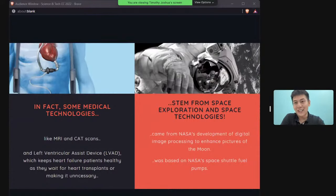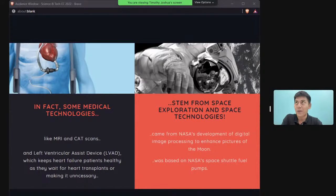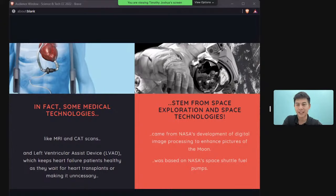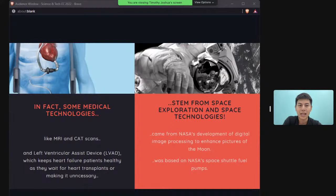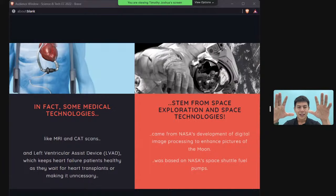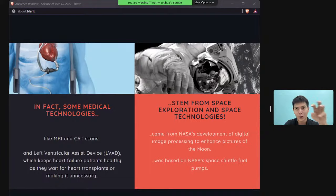If you're waiting for a heart transplant, there's an artificial device called an LVAD — Left Ventricular Assist Device — that doctors can install on your heart in the interim. Interestingly, this technology was a spin-off from NASA space technology — an engine design repurposed to pump blood — meaning space technology has direct medical applications.